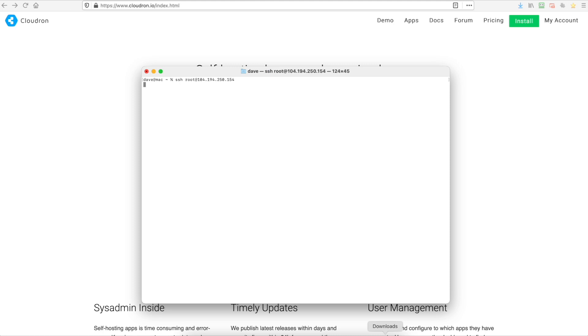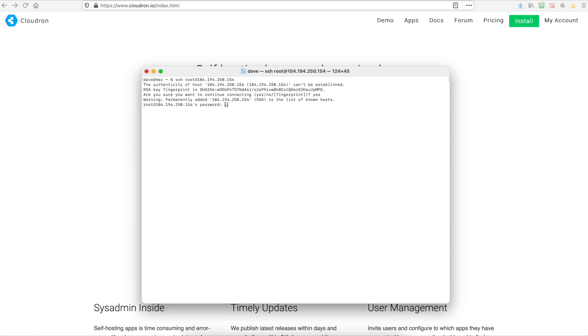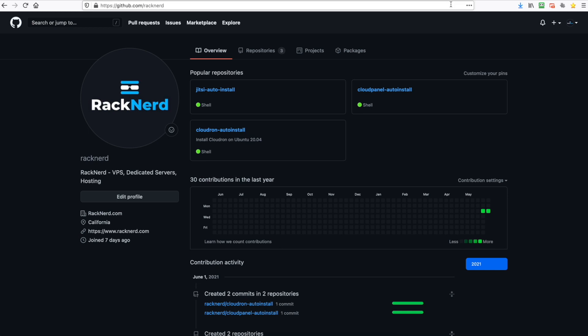Alright so we'll load up our terminal window and we'll log into our VPS. Now once logged in we'll head over to our GitHub page and as you can see we've got a Cloudron auto install.